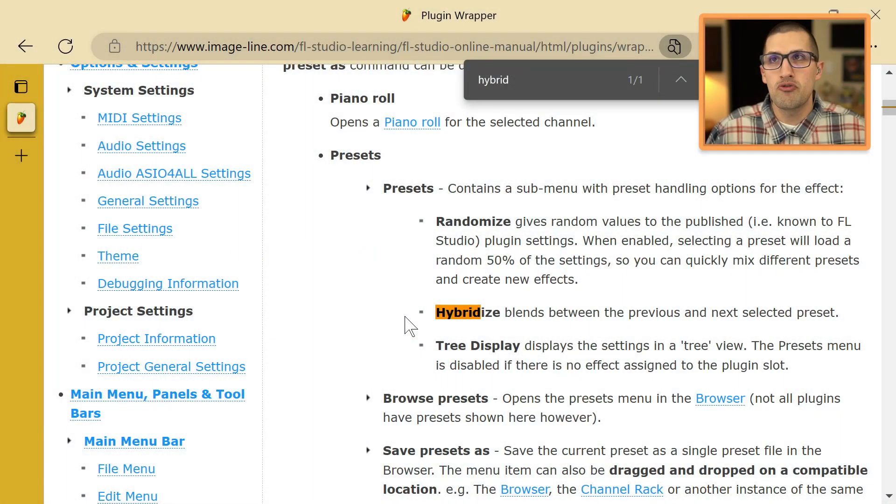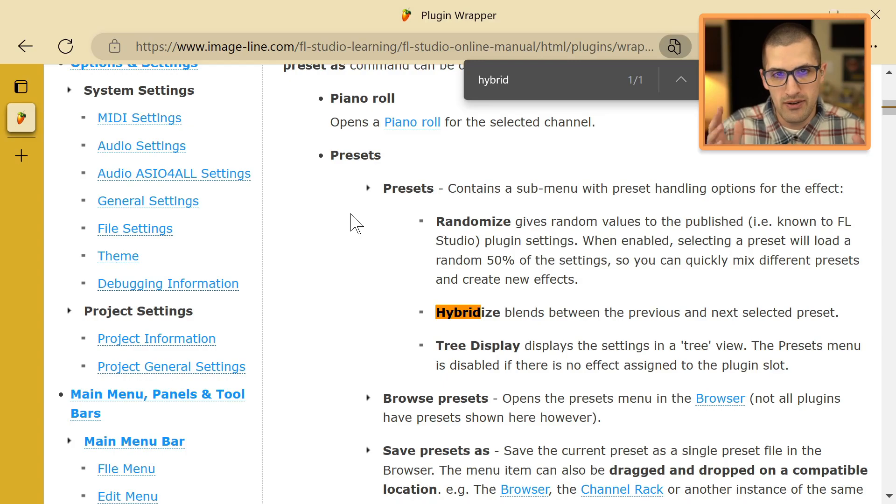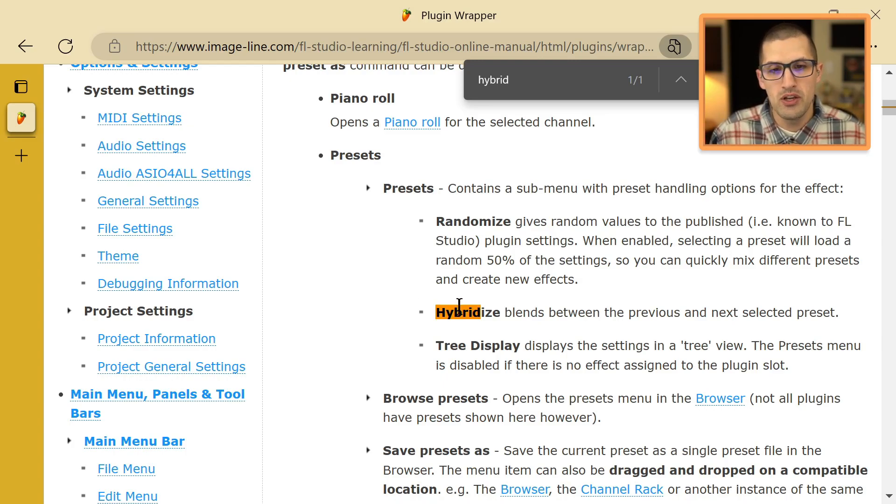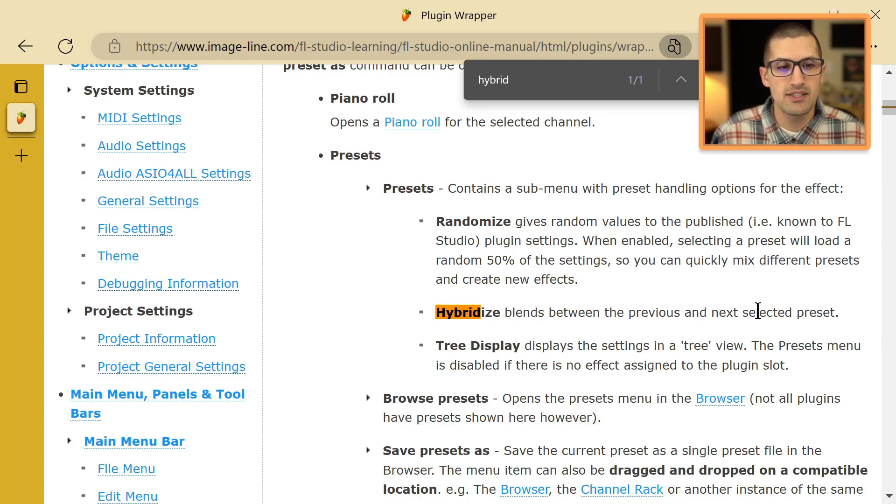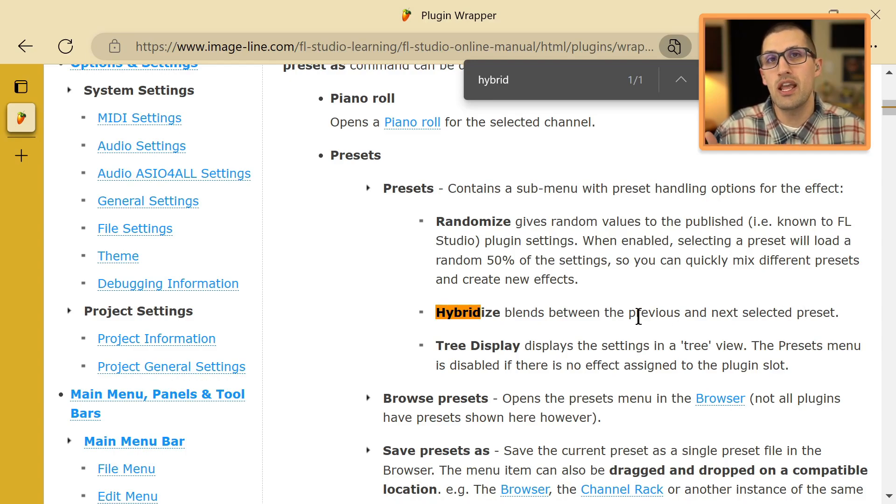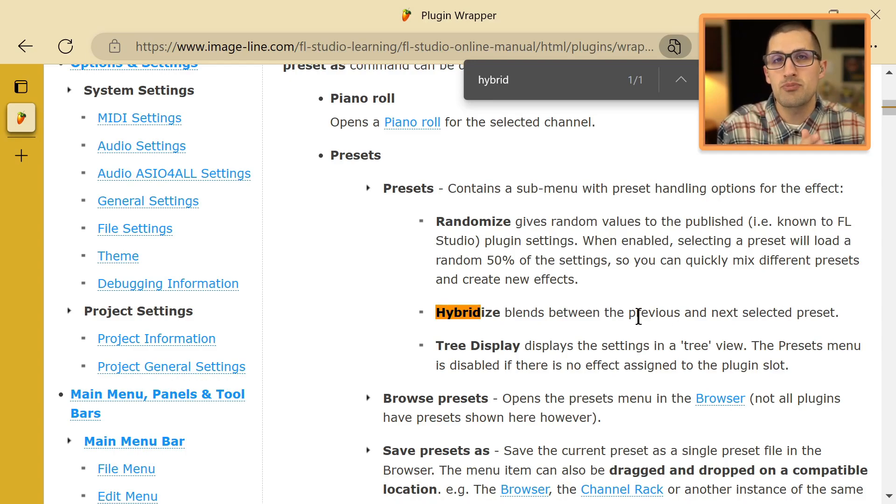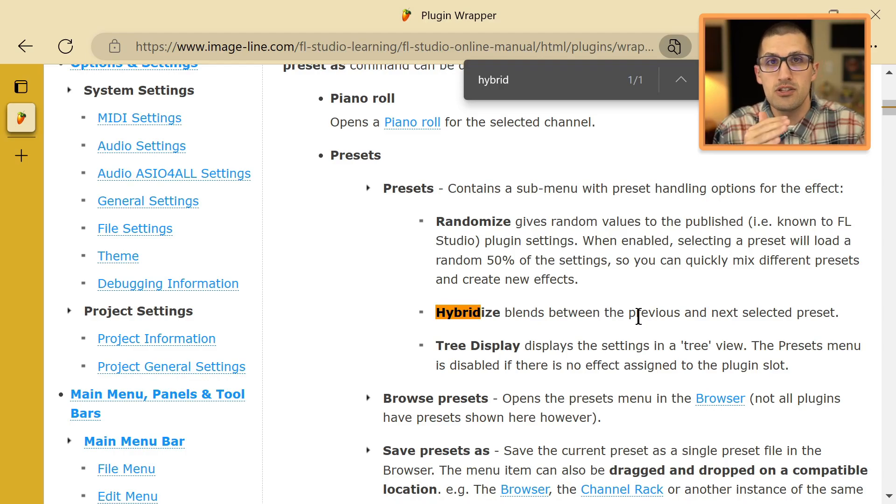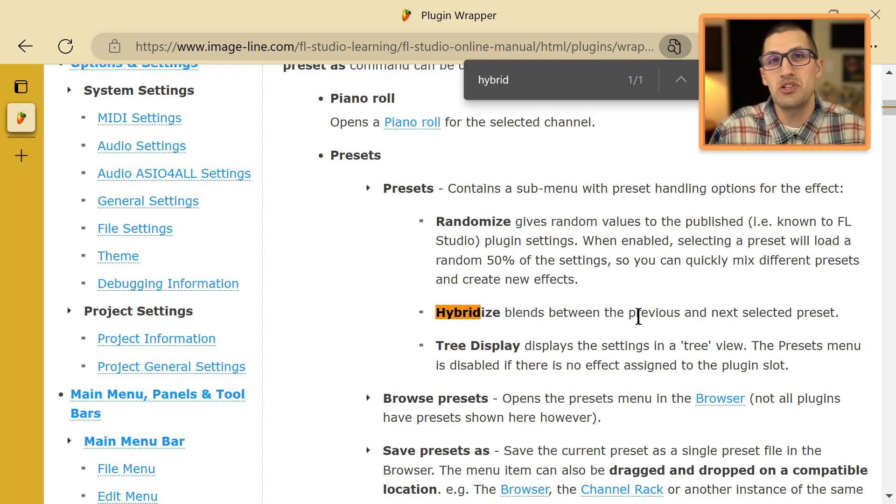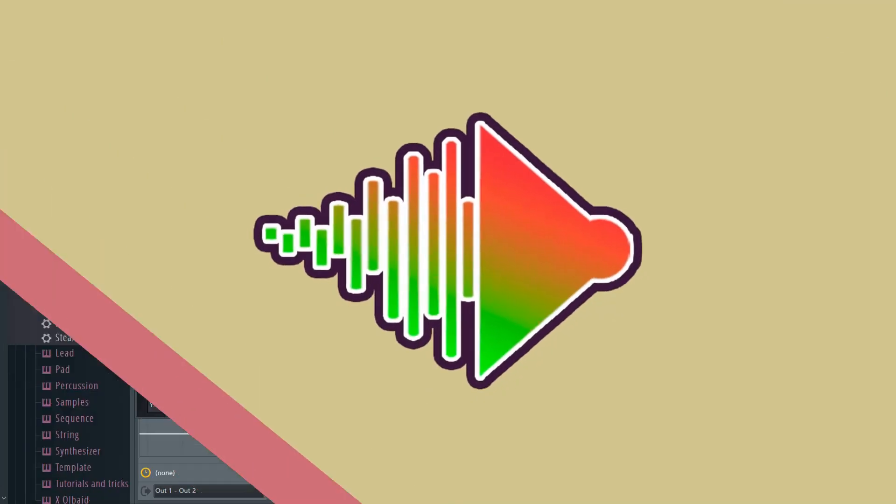So first of all, what is Hybridize? We are on the image line manual here for FL Studio. So Hybridize blends between the previous and next selected preset. If you enable Hybridize and you switch to the next preset, it blends the two presets together to create really cool presets.